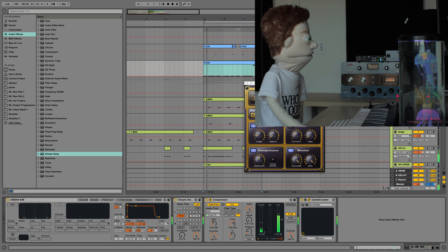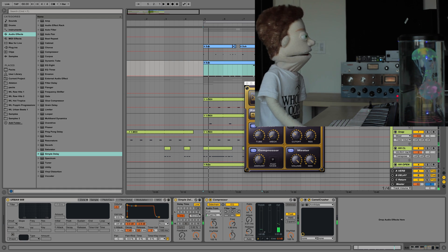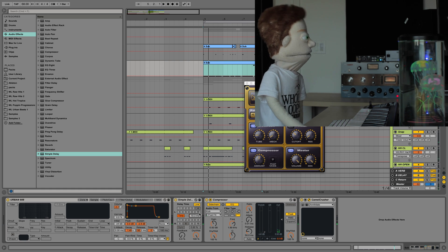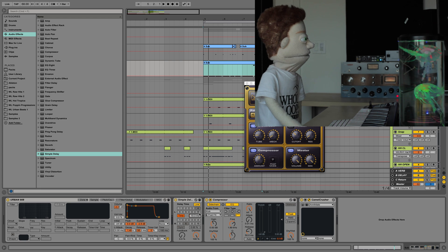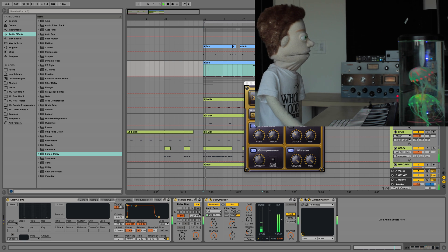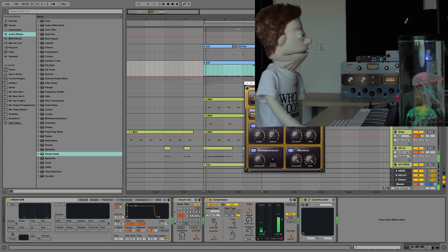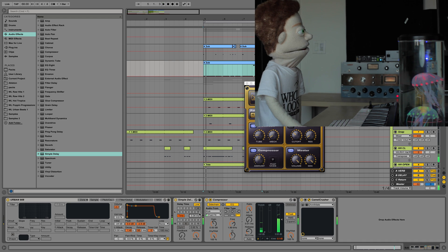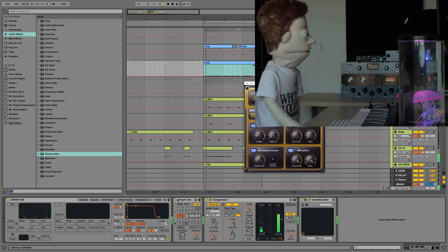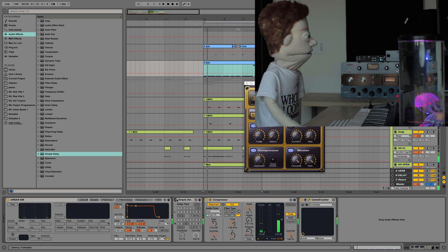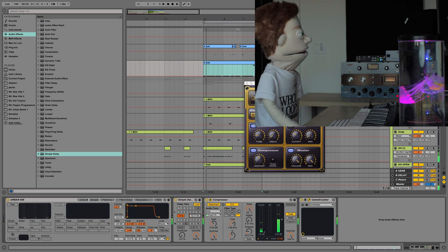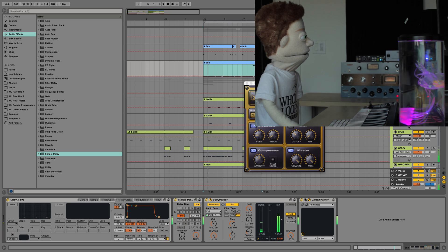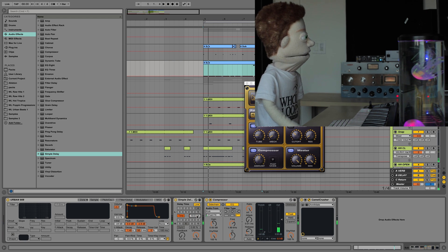But as you bump it up, you can hear that you're starting to allow a little bit more of the attack of the kick through before the sub comes in and fills up all the space. As you go back down, the kick disappears. Turn it off and back up. Kind of like around 10.